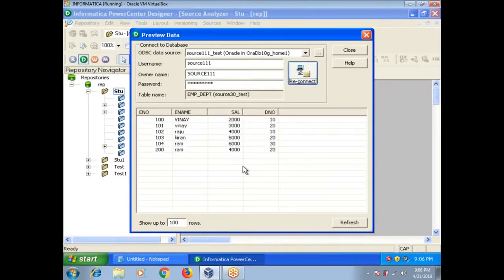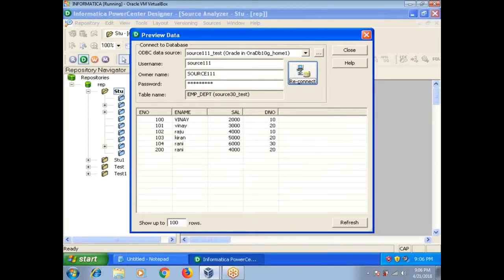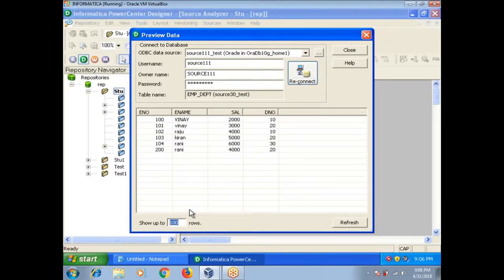You can view the data instead of going to table, you can view the data in the Informatica Source Analyzer itself. By default it will show 100 rows. If you want to see more rows, you can change the number here.